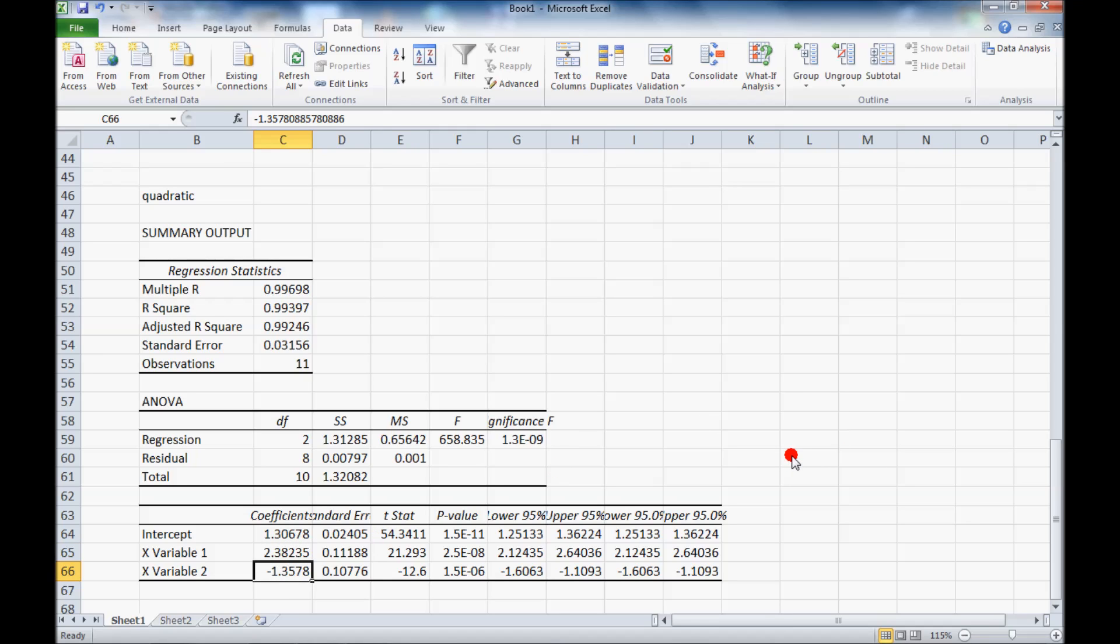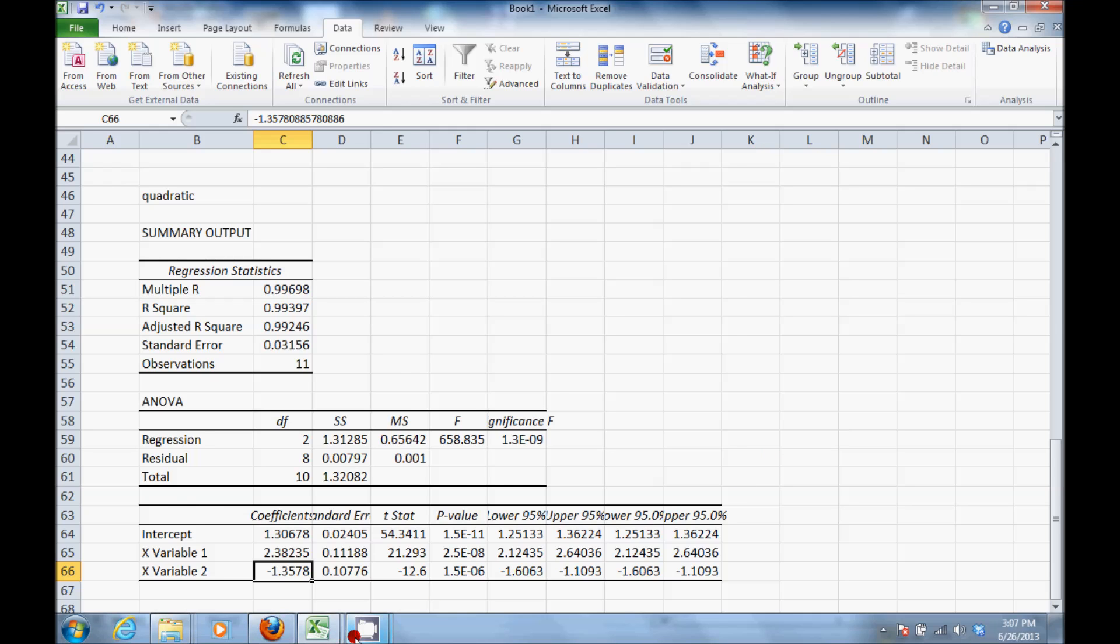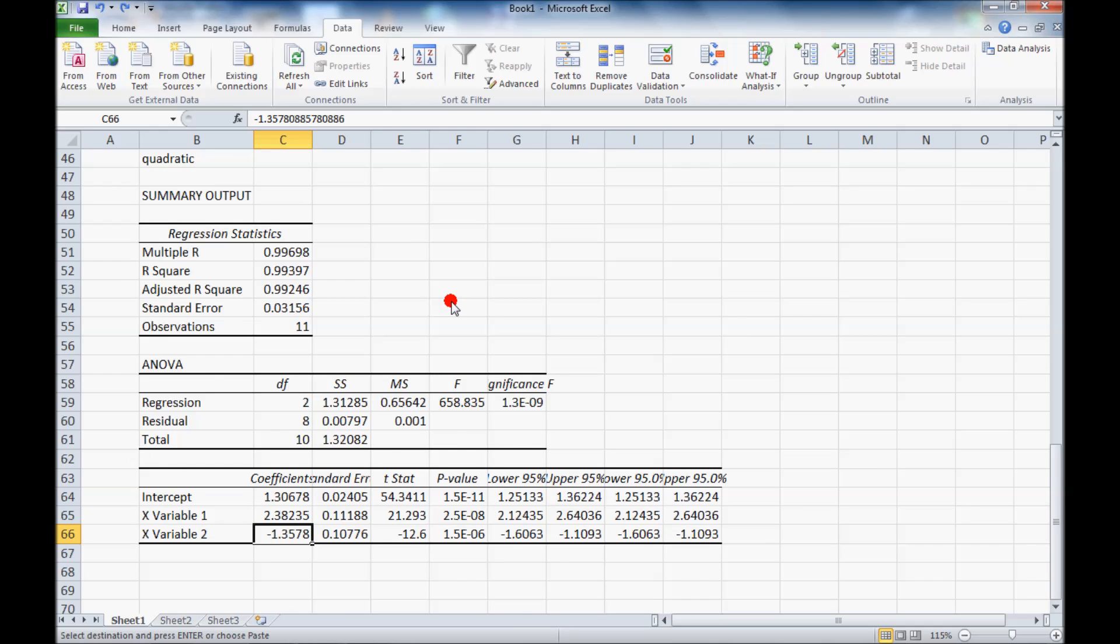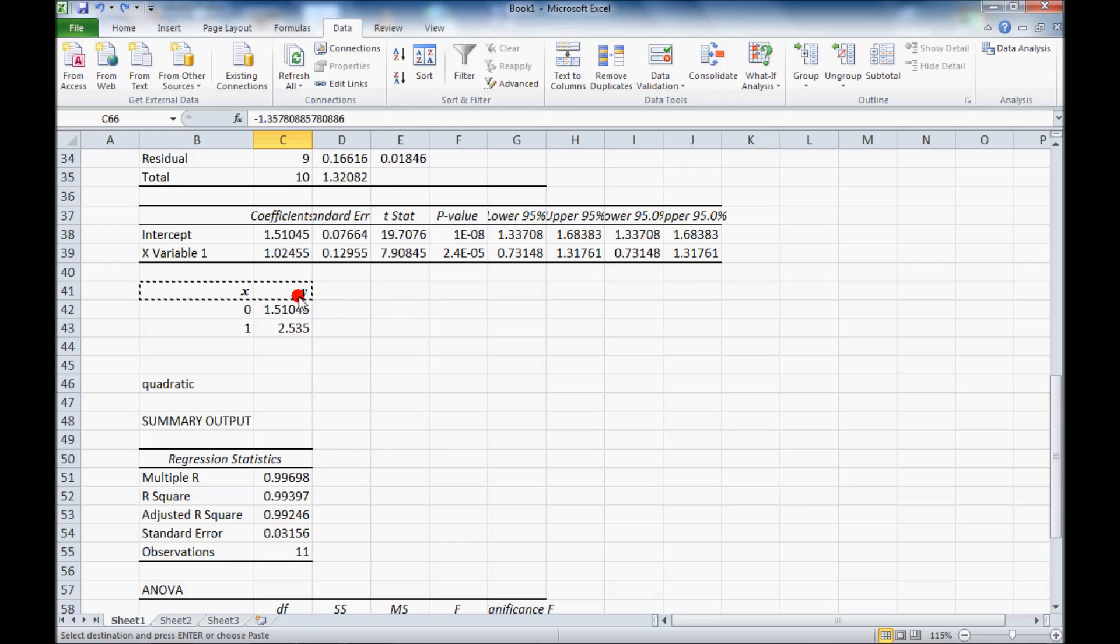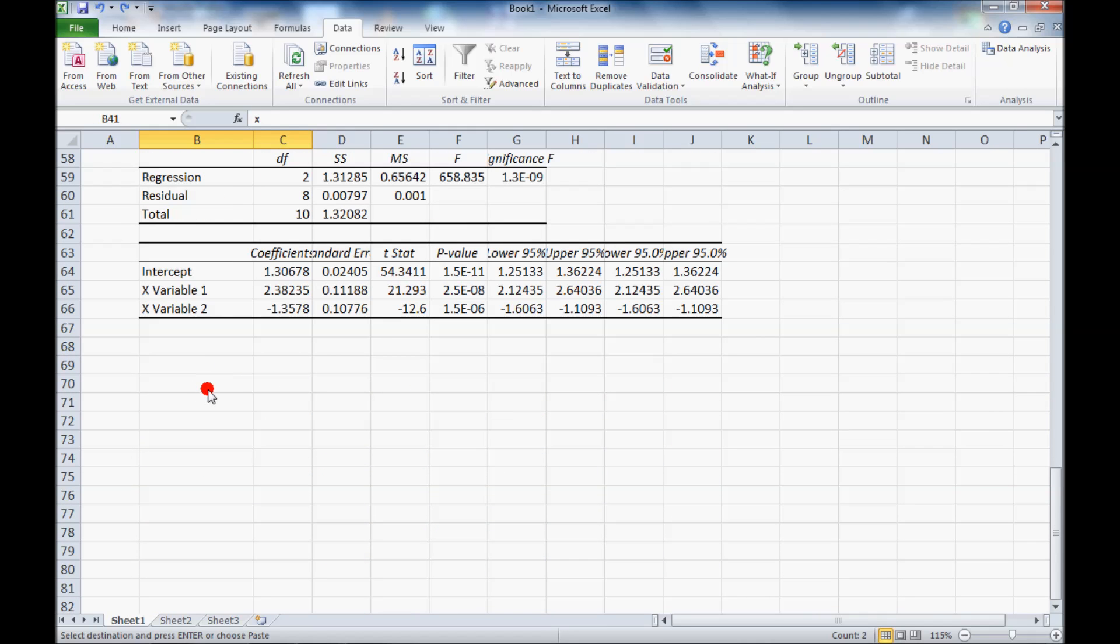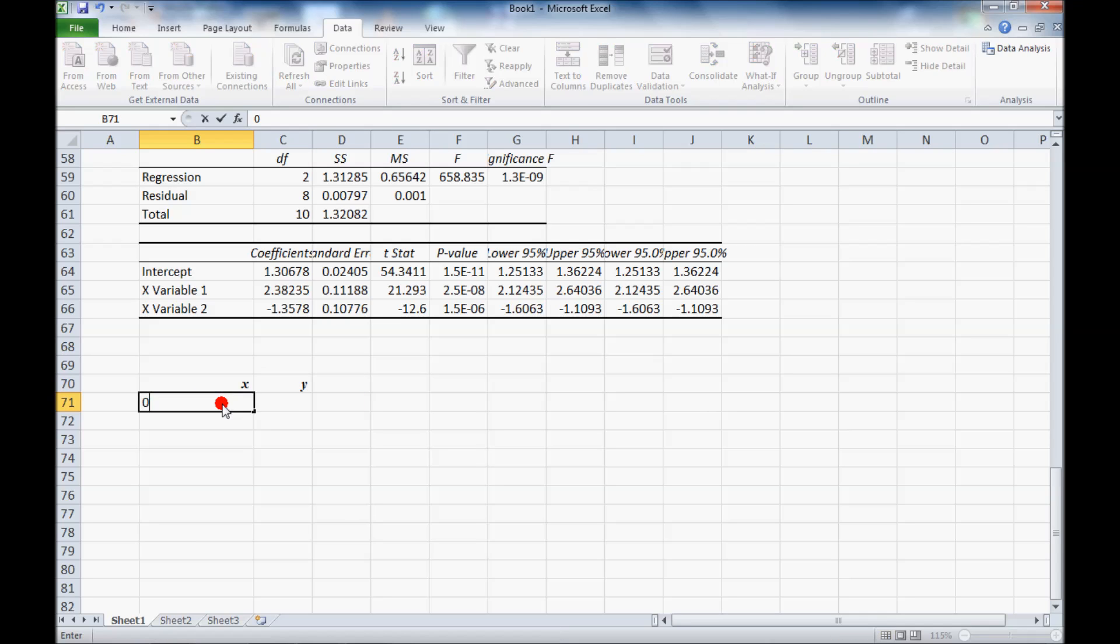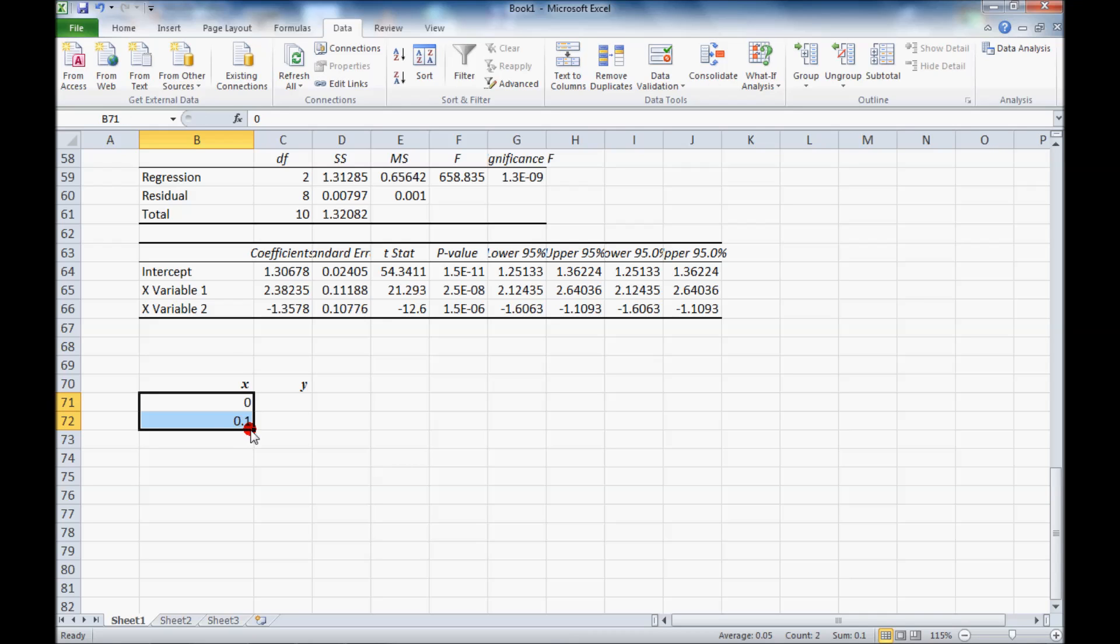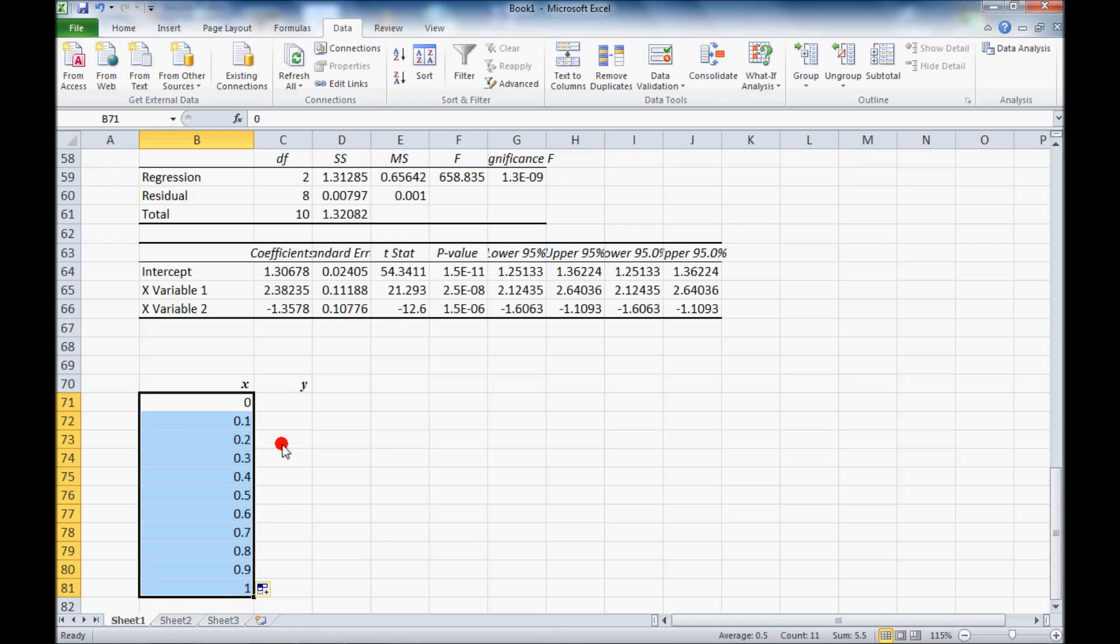So I can generate an equation for that and plot it. To plot this curve fit, I'm going to copy these two cells here just for convenience. And now my x is going to range from 0 to 1. I'm going to put 10 points. So I'm going to fill this down from 0 to 1.